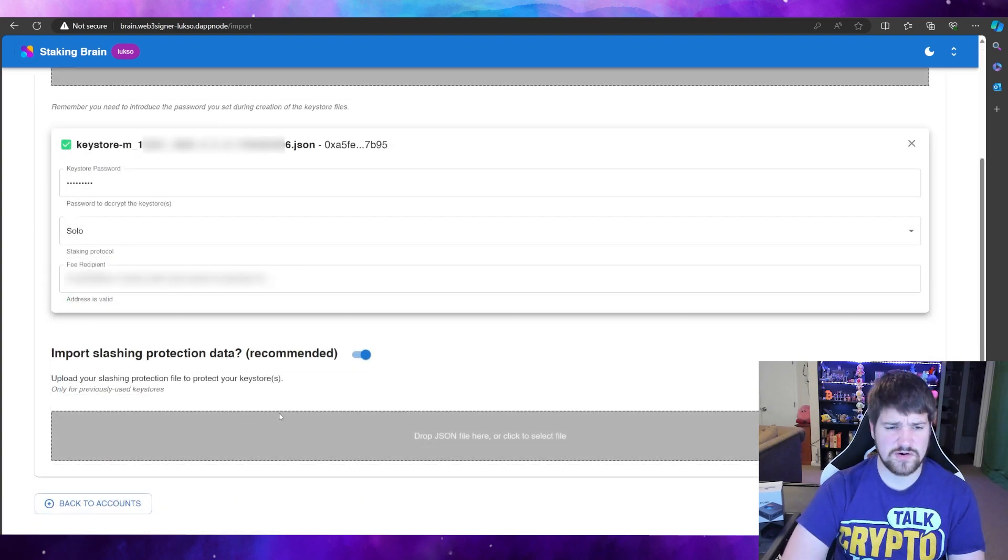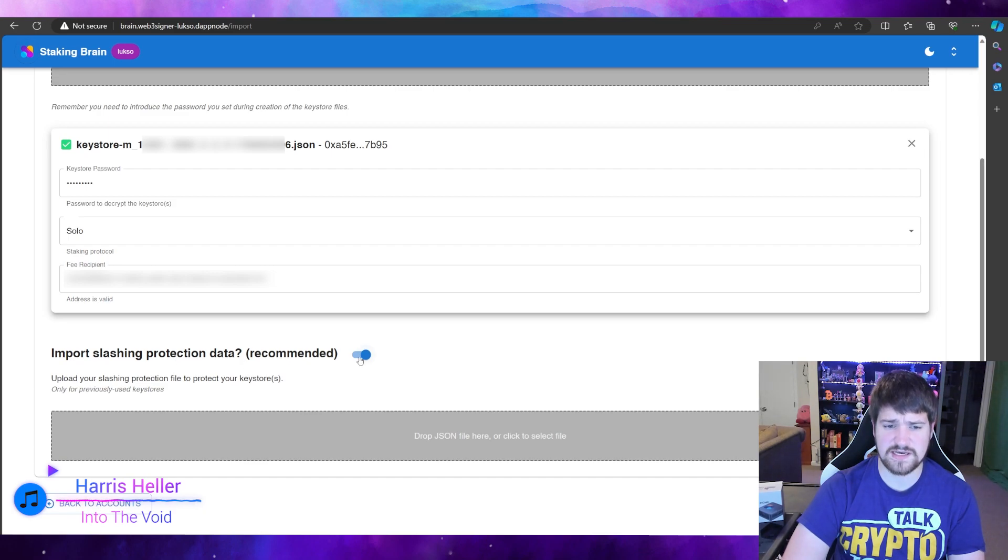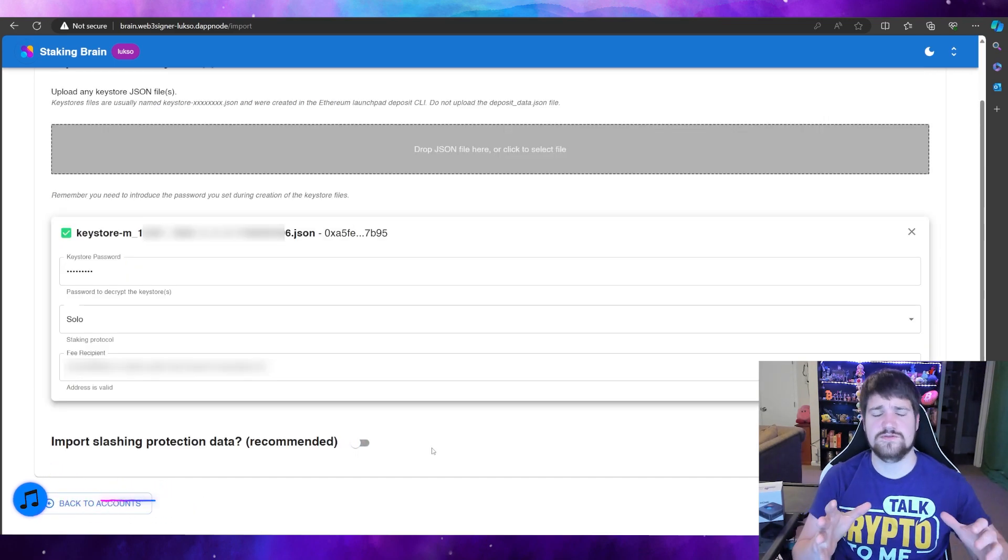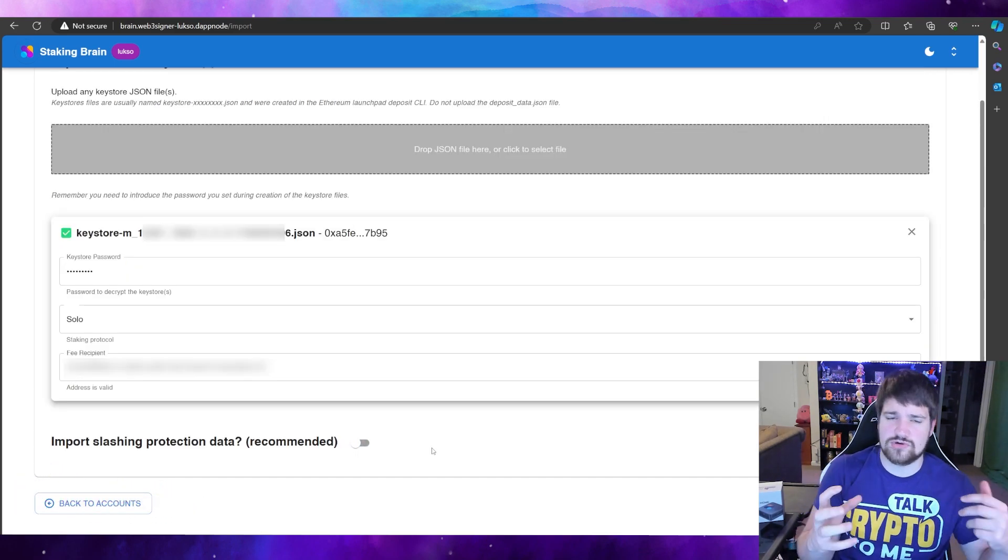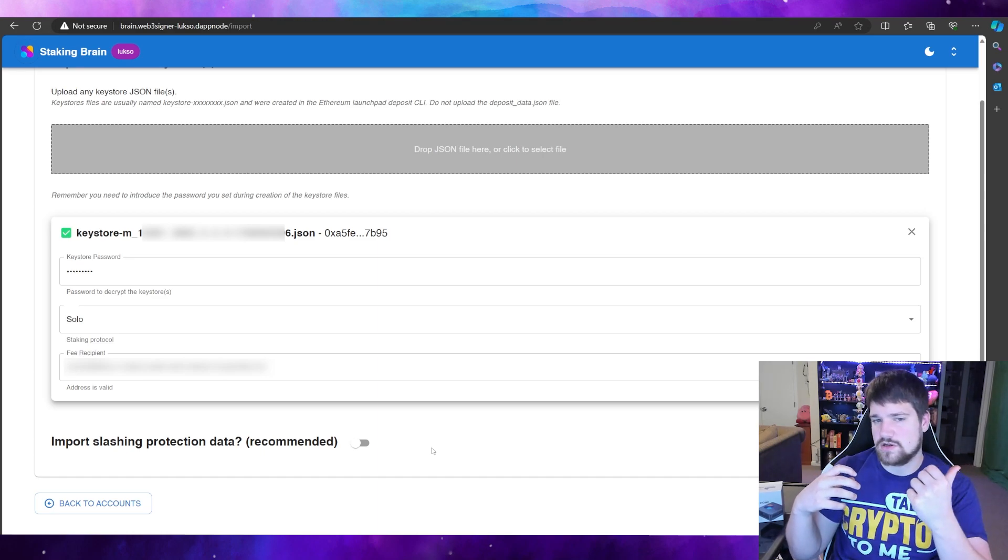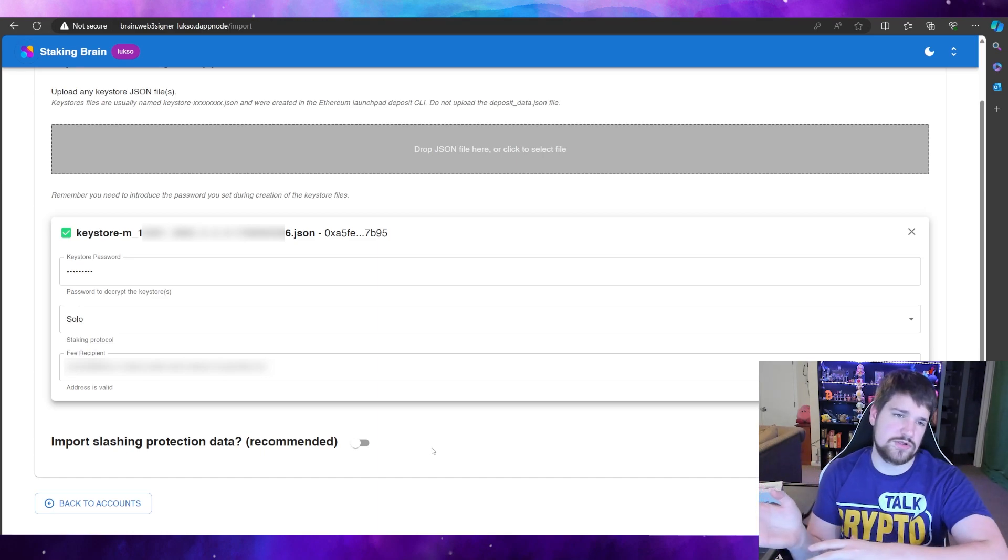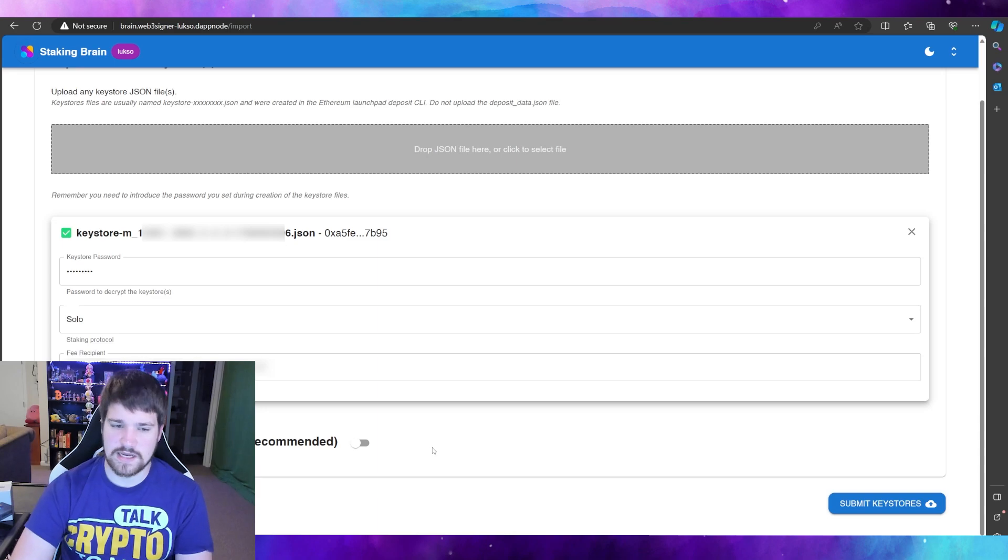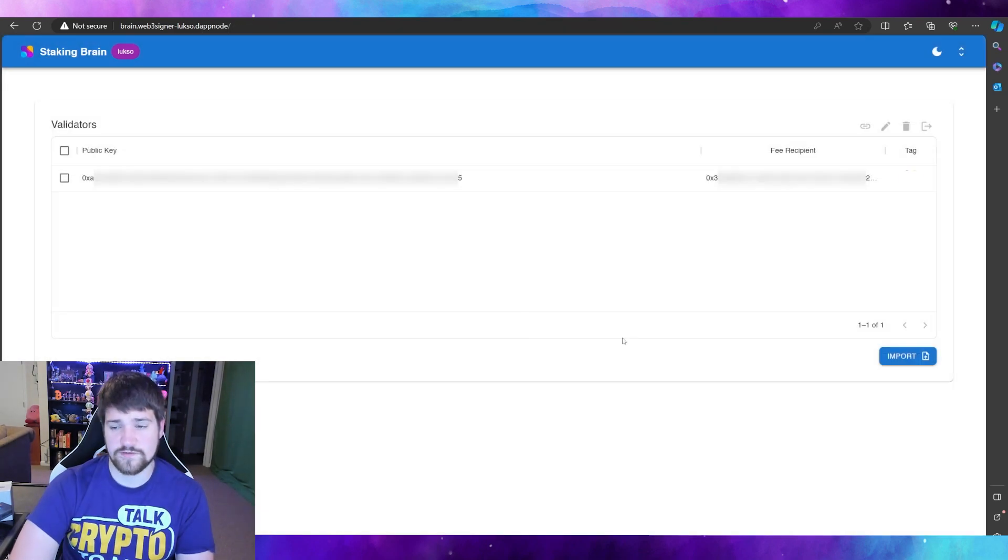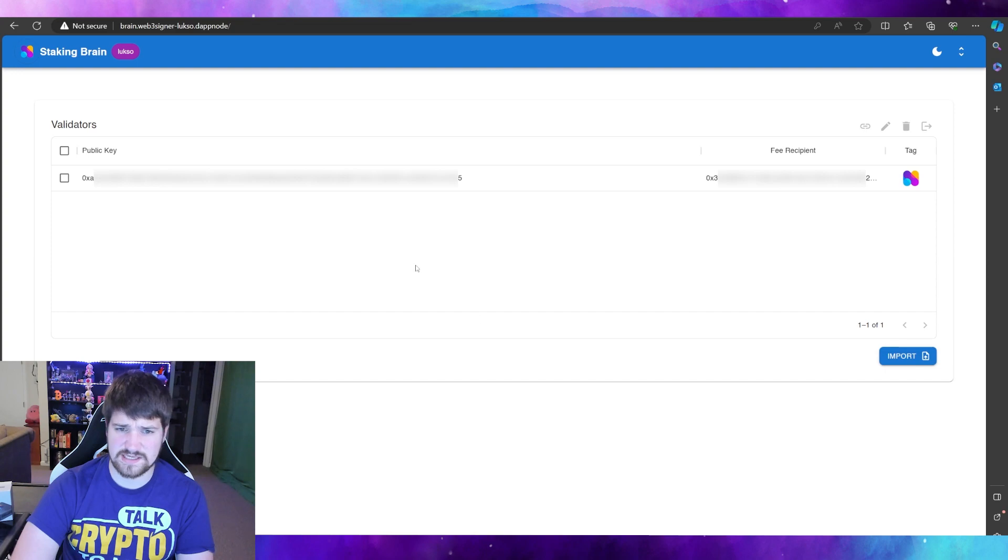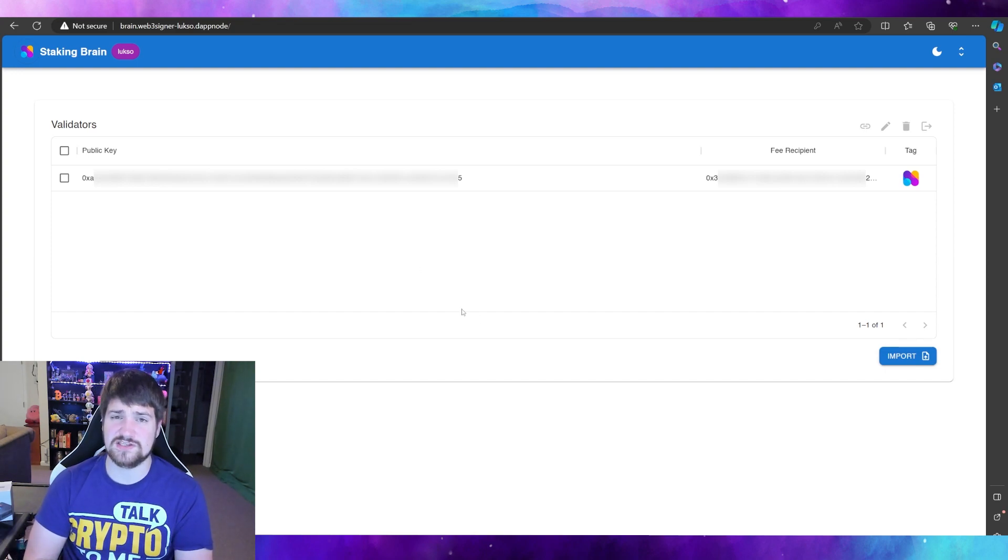And then go ahead and turn off the slashing protection data, because that is only used for if you are transferring your key stores from one node to another node. So after that, go ahead and submit your key stores. Perfect. Now that they're imported, you can see them right here, and now we're ready to deposit the 32 Luxo into our validator.